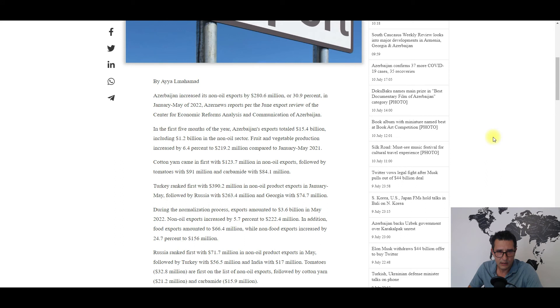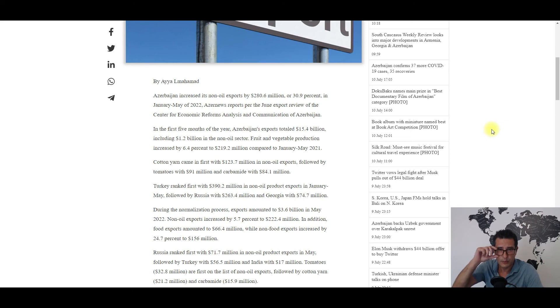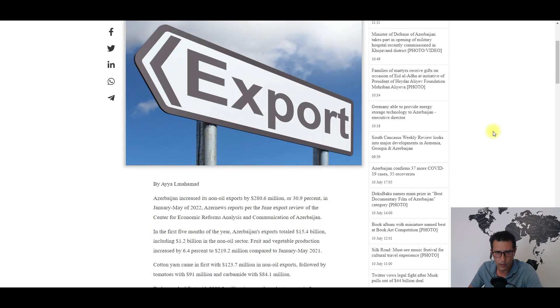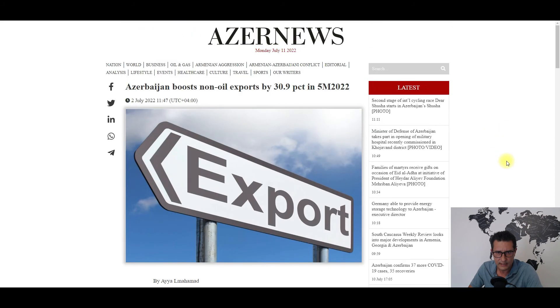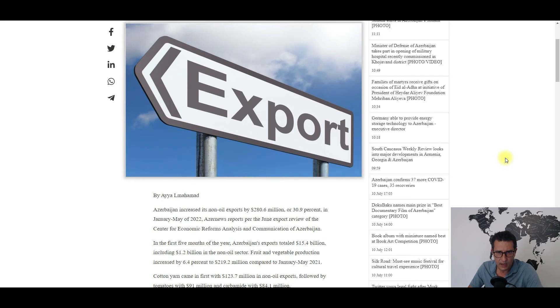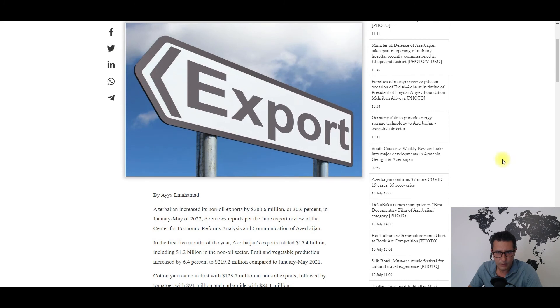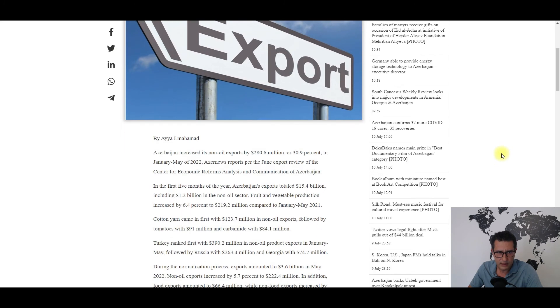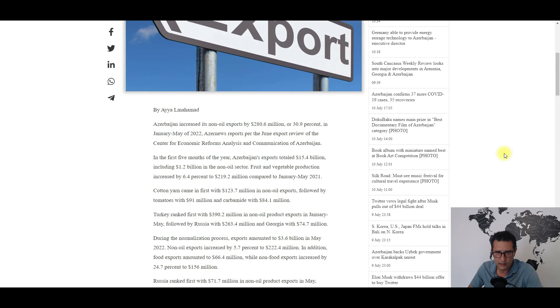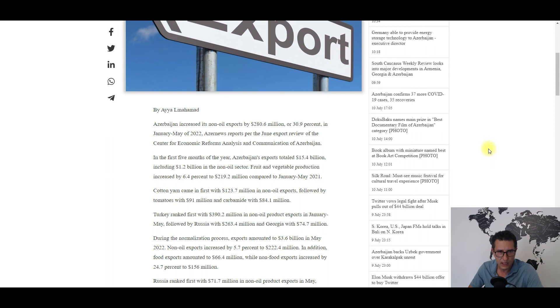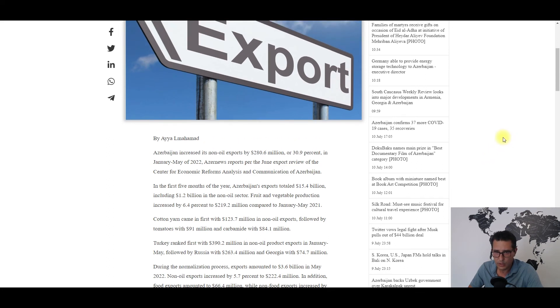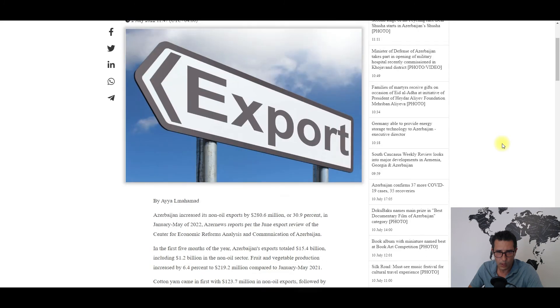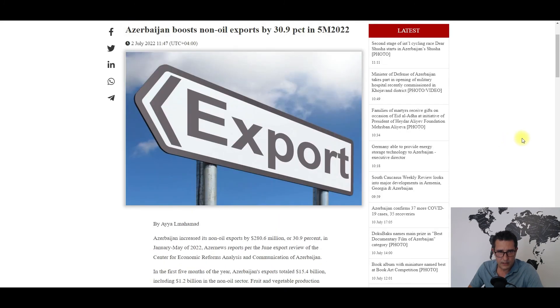As for the main trading partners, and I will stop here with the coverage of this article, Turkey came first, Russia second, and the Republic of Georgia third, confirming basically Azerbaijan's regional reach. That's the news about Azerbaijan's exports in the first four months.